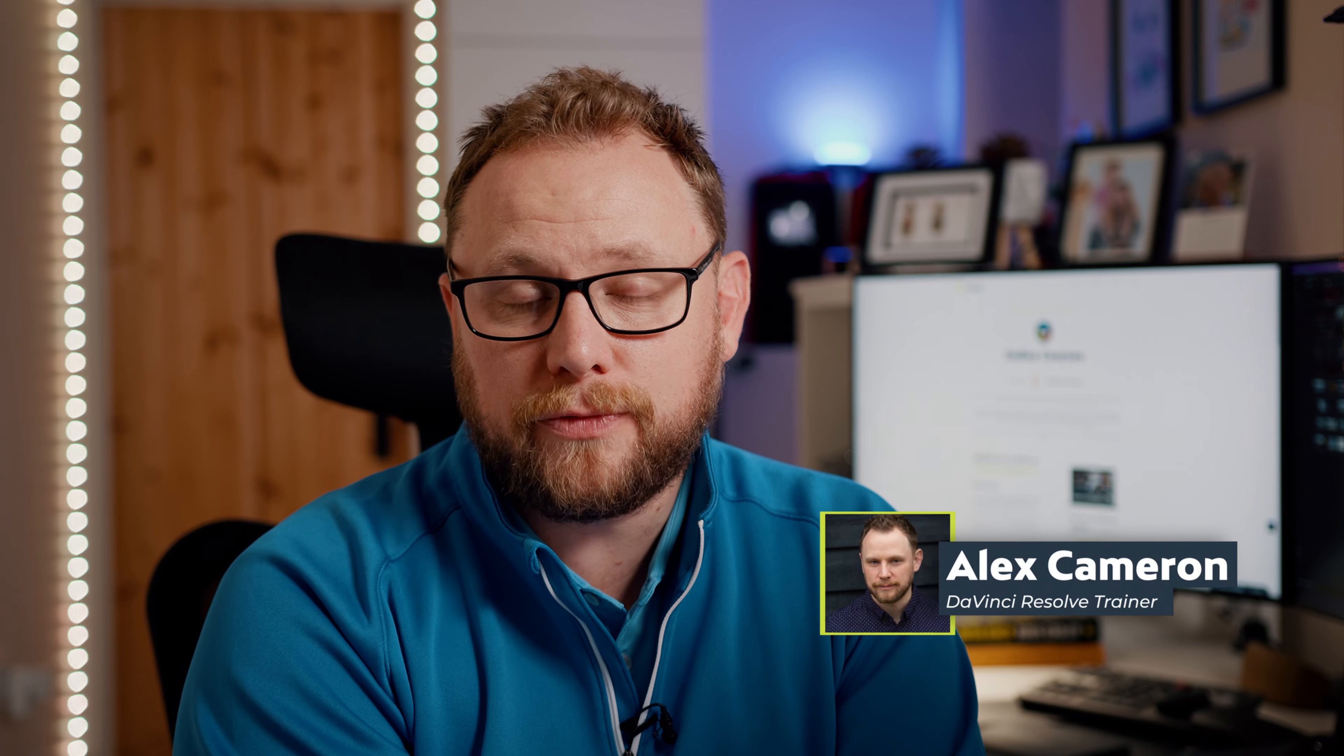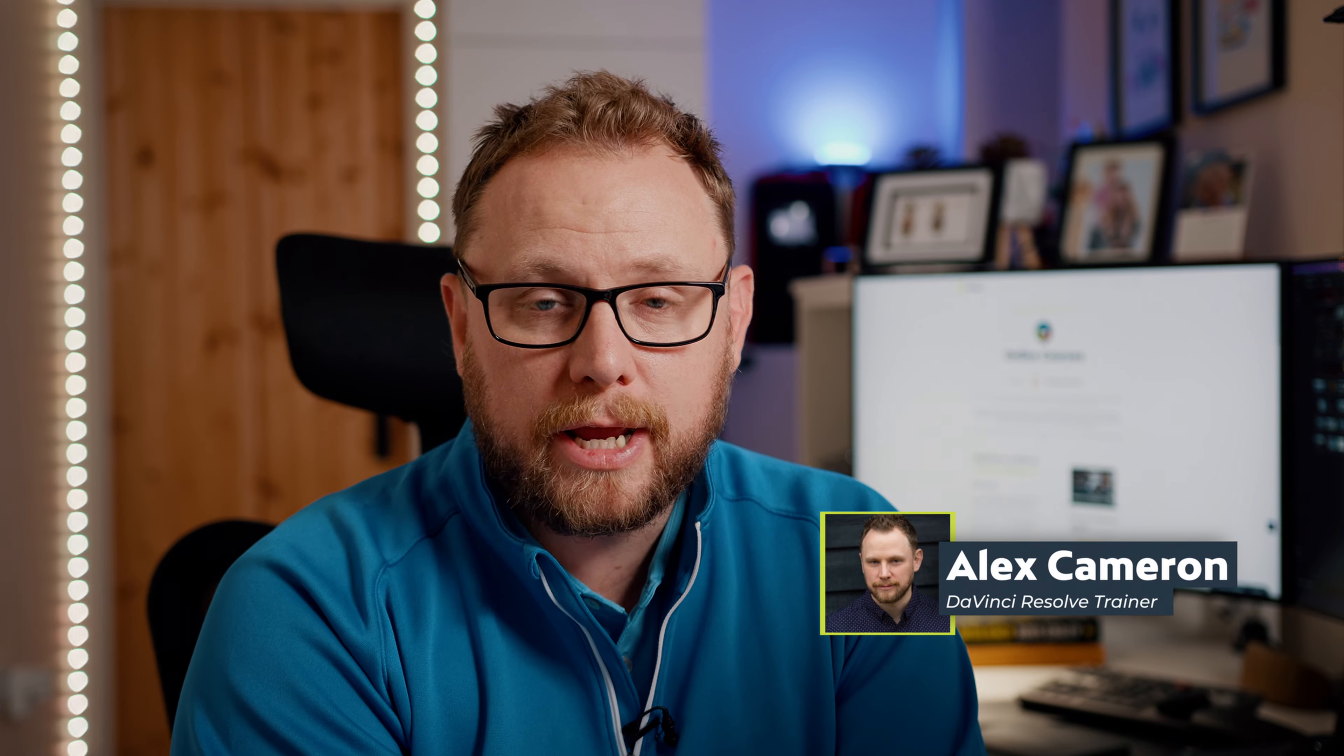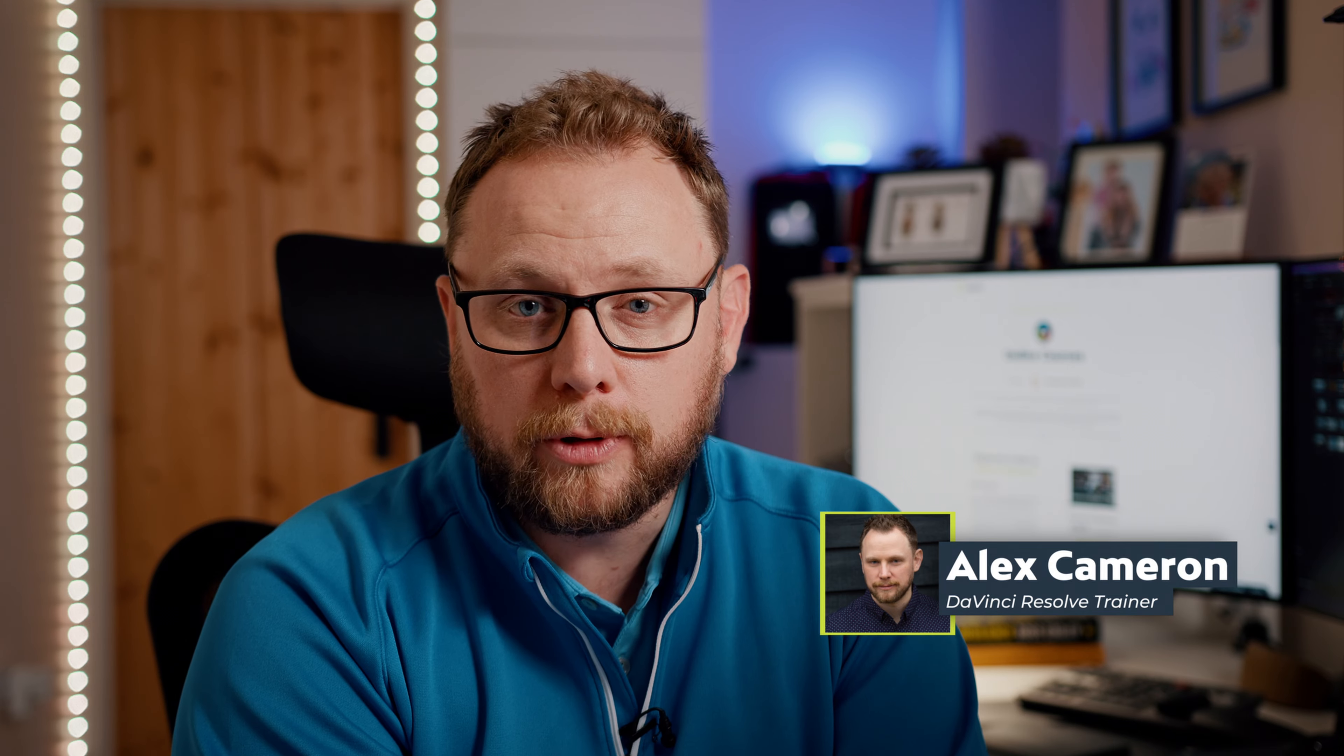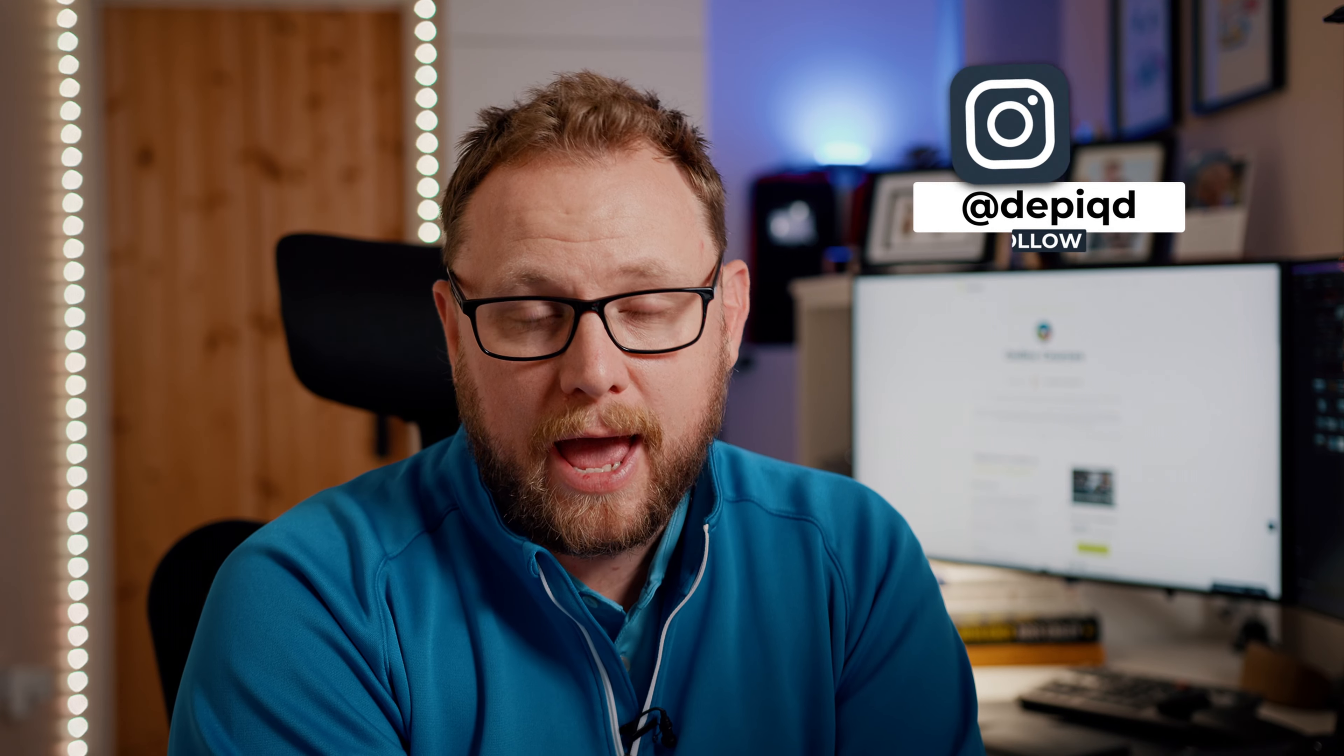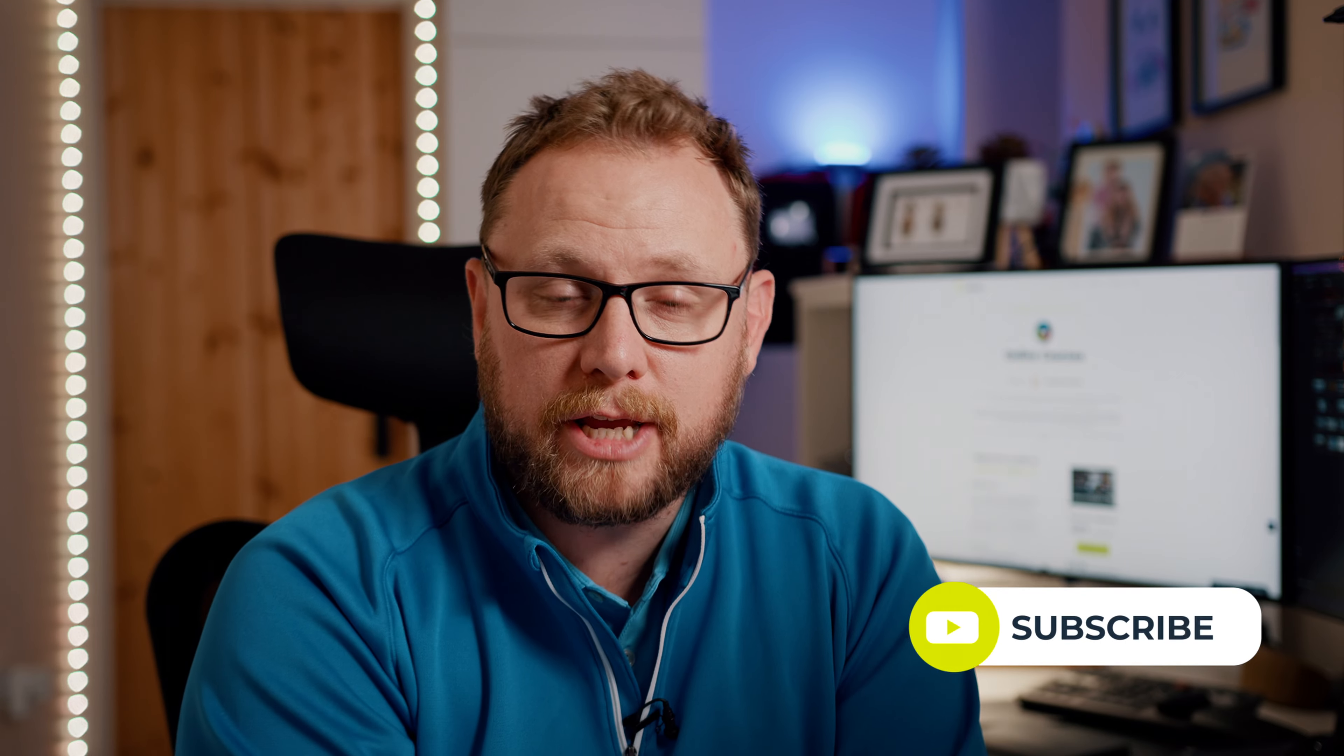So just before we get started guys, welcome. My name is Alex Cameron, I'm a certified DaVinci Resolve trainer, and I really enjoy helping people to cut that learning curve with DaVinci Resolve, which I think is one of the best video editing applications out there. And again, please let me know in the comments if you're new to the channel, it'd be great to see you along here.